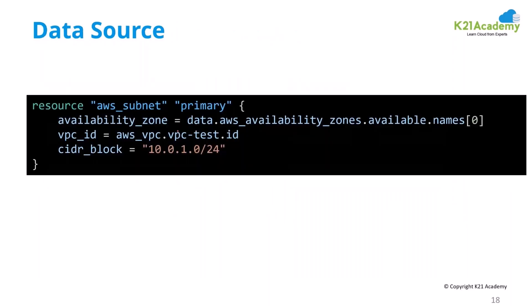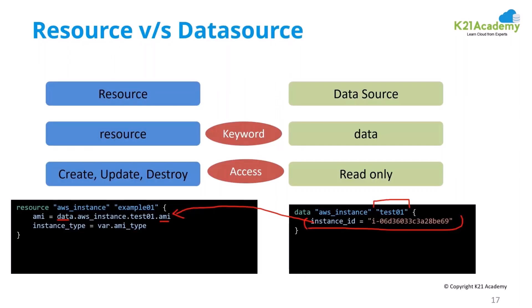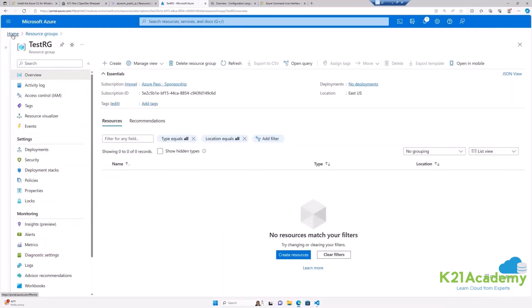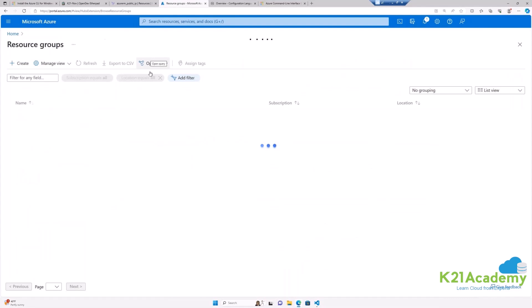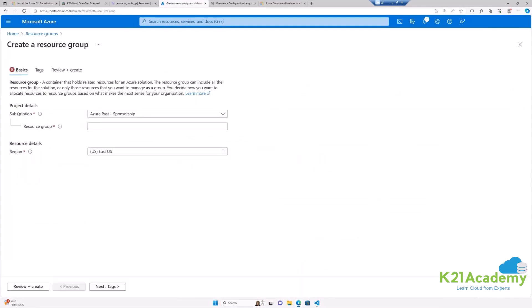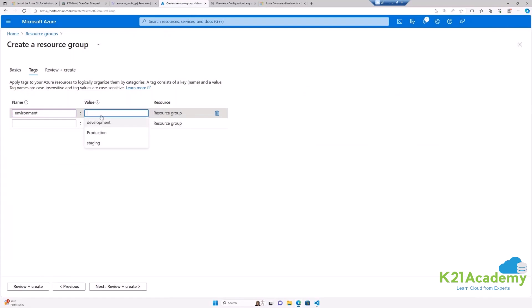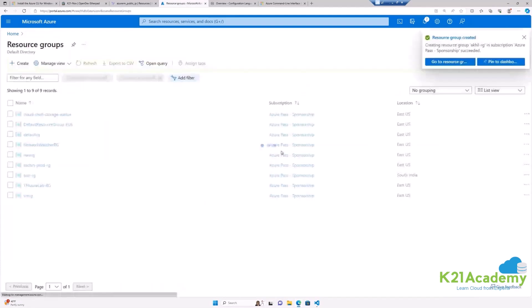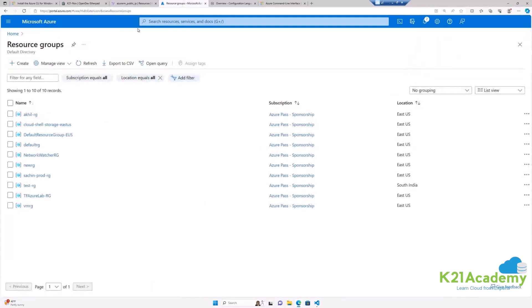Let's do a practical example. First, we'll create a resource group from Azure — not from Terraform. Go to resource groups, click create, select your subscription, give it a name such as 'AkhilRG', choose a location, optionally add tags for environment or development, then click review and create. Validation passes, click create — it takes about a second. The resource group is created on Azure, not from Terraform, so Terraform doesn't know about it.